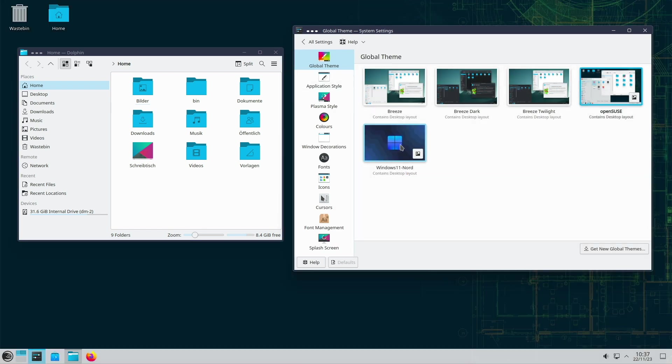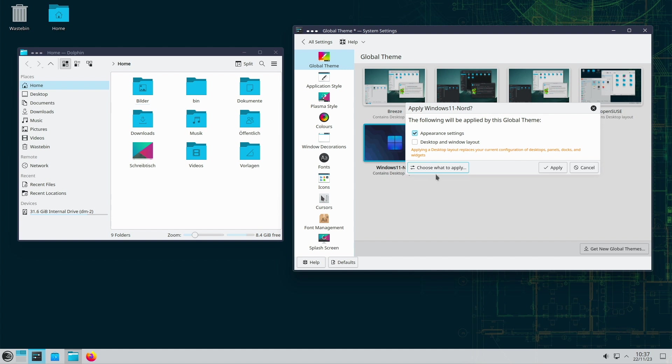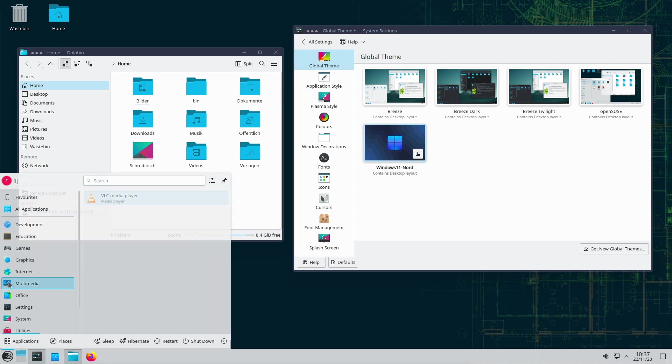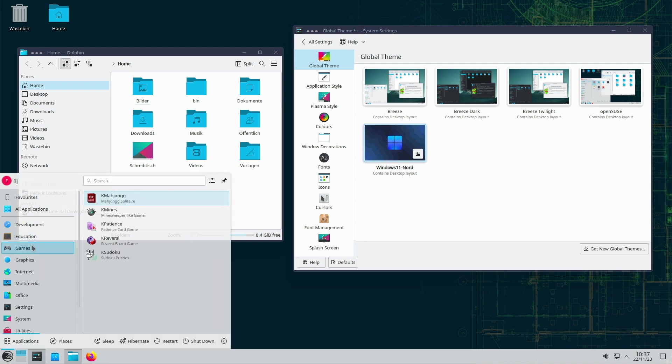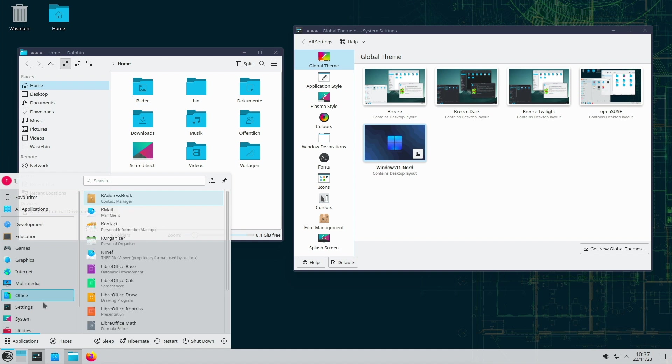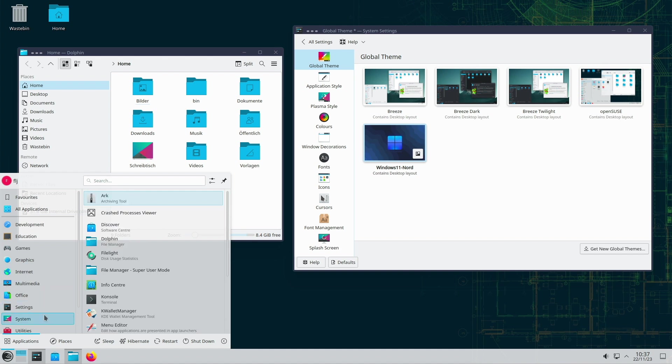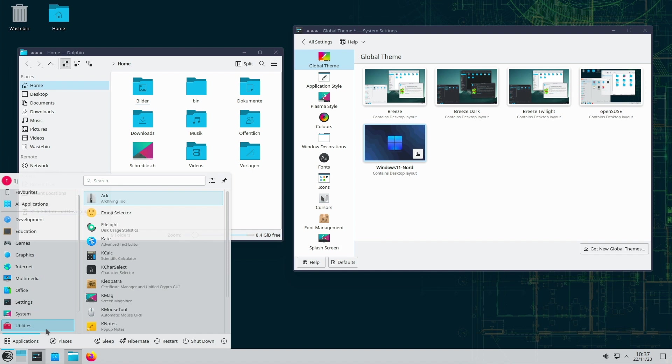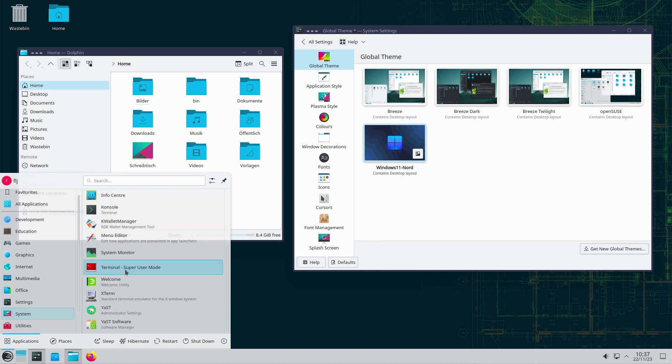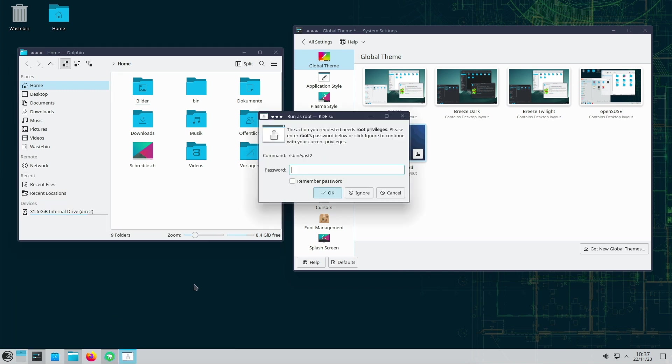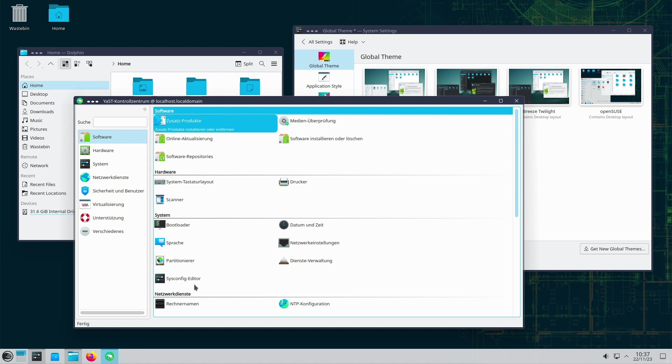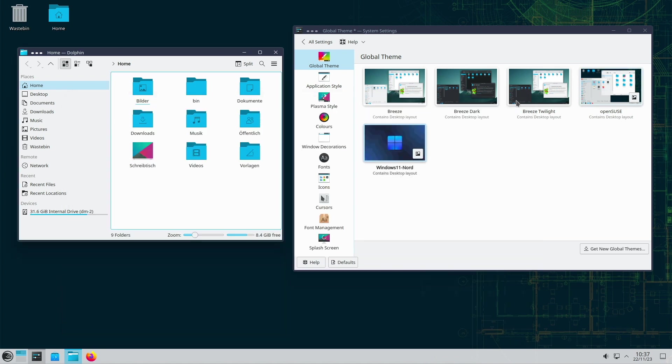In environments where absolute stability is critical, Tumbleweed may provide too much volatility. The high frequency of updates can potentially lead to stability issues that should be avoided in business-critical situations. Tumbleweed may not be the best choice for newcomers to the Linux world. The continuous updates and customization of the system require a certain amount of Linux know-how that beginners will need to acquire over time.